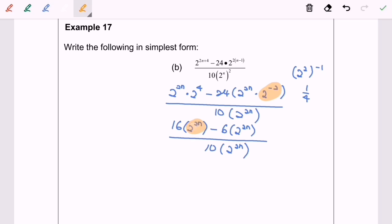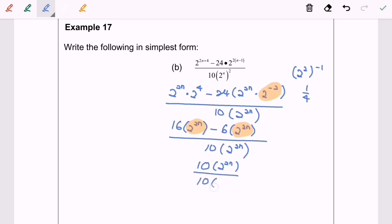So we have 16 times 2 to the power of 2n, minus 6 times 2 to the power of 2n, over 10 bracket 2 to the power of 2n. Finally, our answer equals 1. So here we are, and thanks for watching.